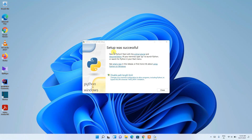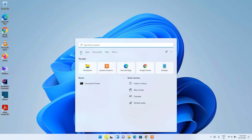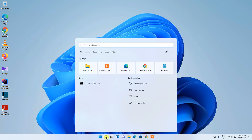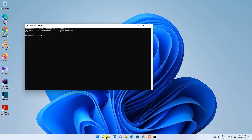We're back and Python has been successfully installed. You can see the message 'Setup was successful', so just click Close.